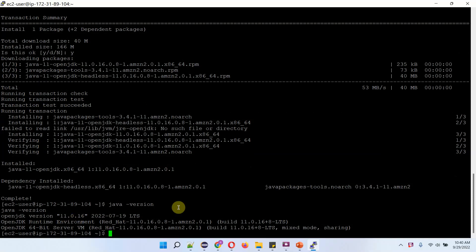Suppose you want to remove OpenJDK version 11 and you want to install OpenJDK version 17. We will see how to do that.